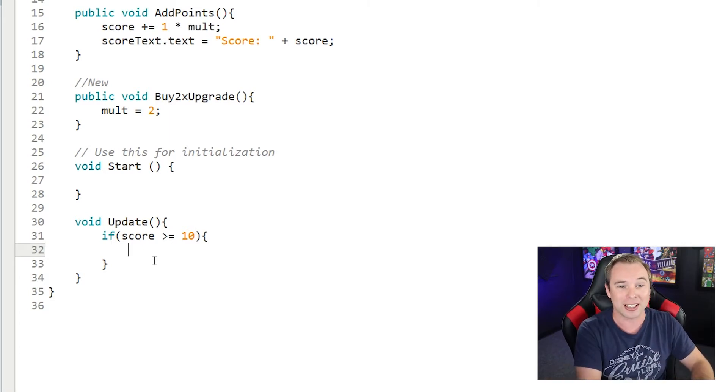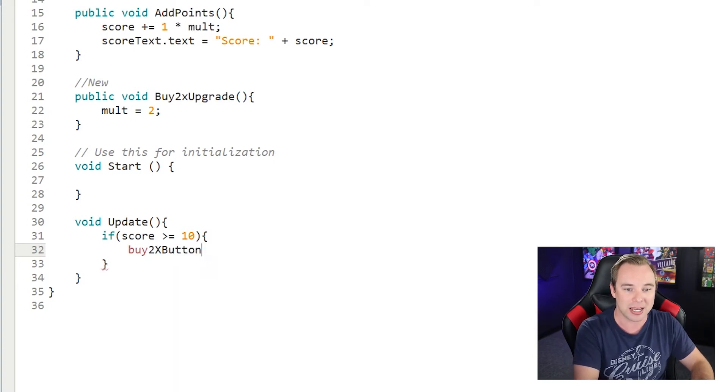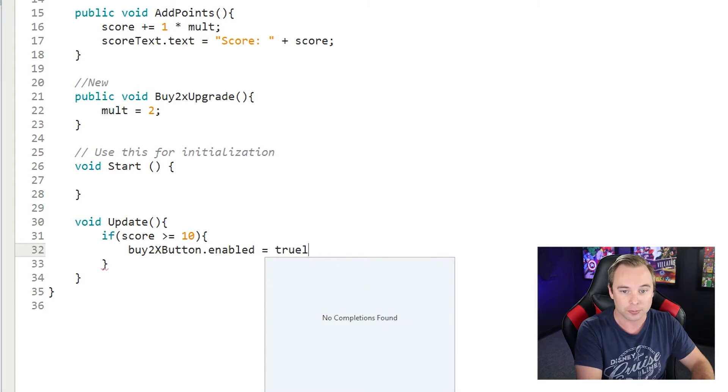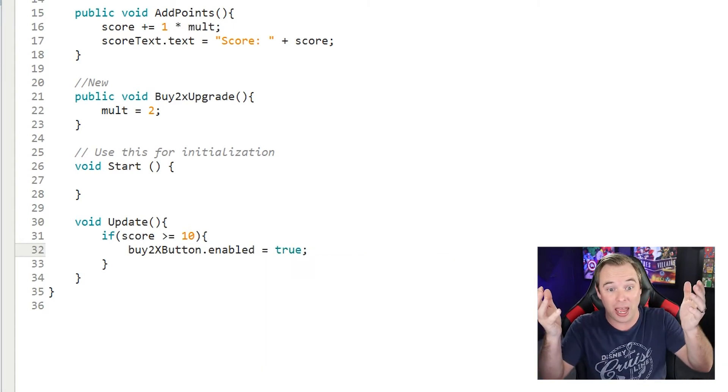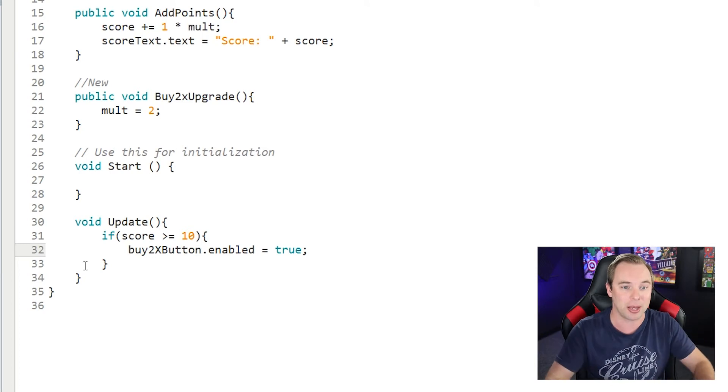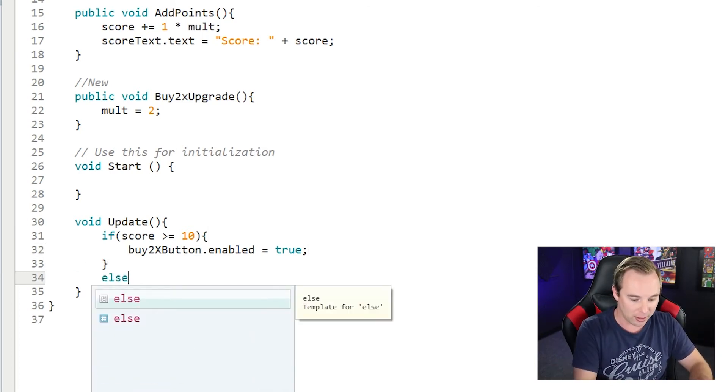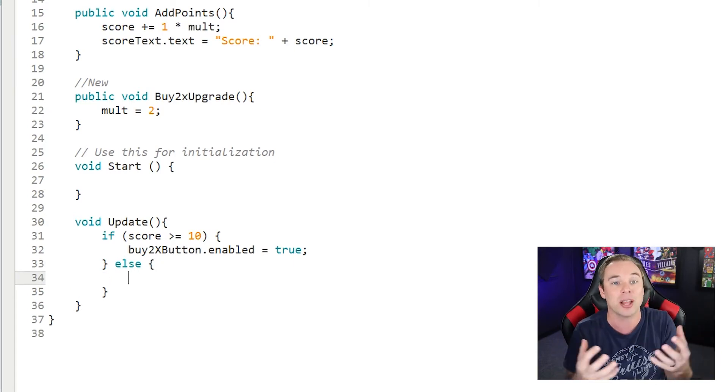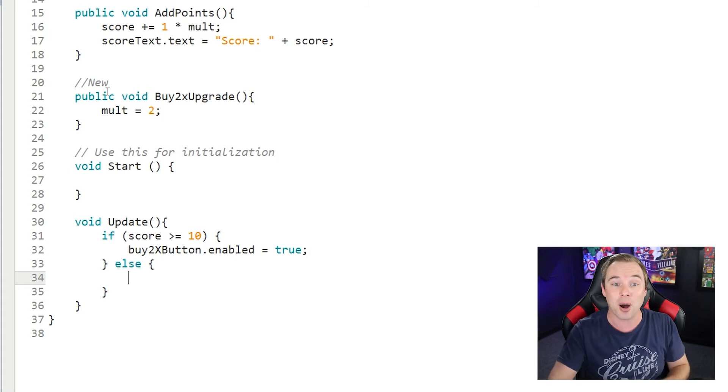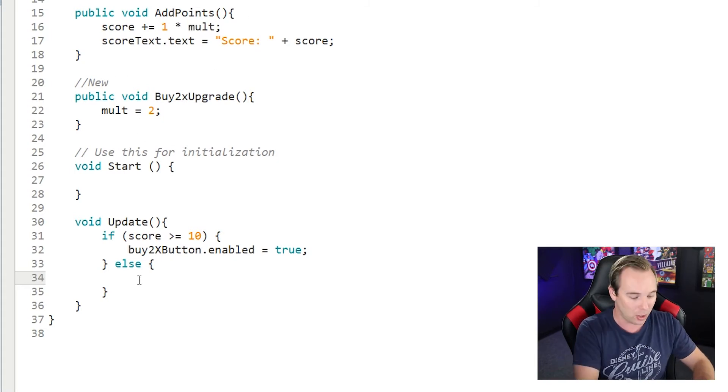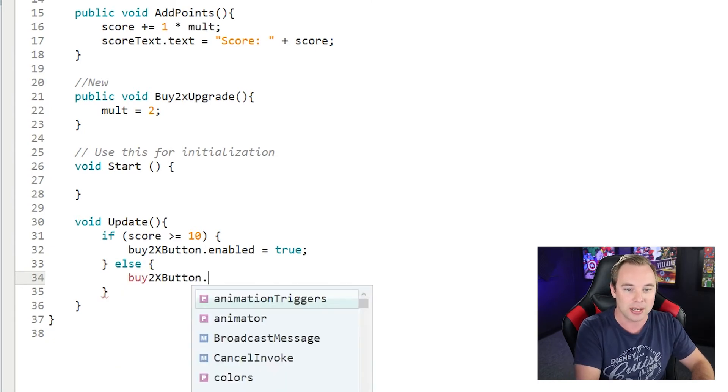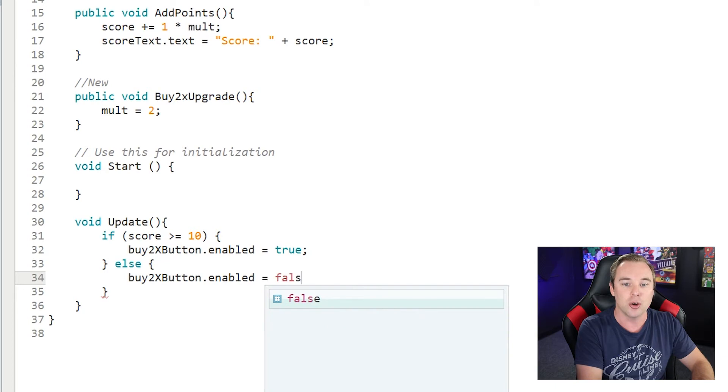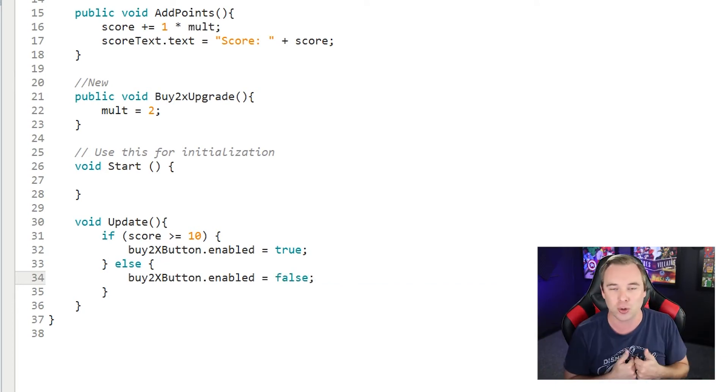What I'm going to do is I'm going to actually take that buy 2x button dot enabled and I'm going to set it to true. And this says if the score is greater than 10, make it so that I can click on that button. And then we'll fire an else in here so that if the score happens to fall down below, let's say you took away some score when they bought the upgrade, then that buy 2x button dot enabled will then get switched back to false, which means you can no longer click it if your score is below 10.